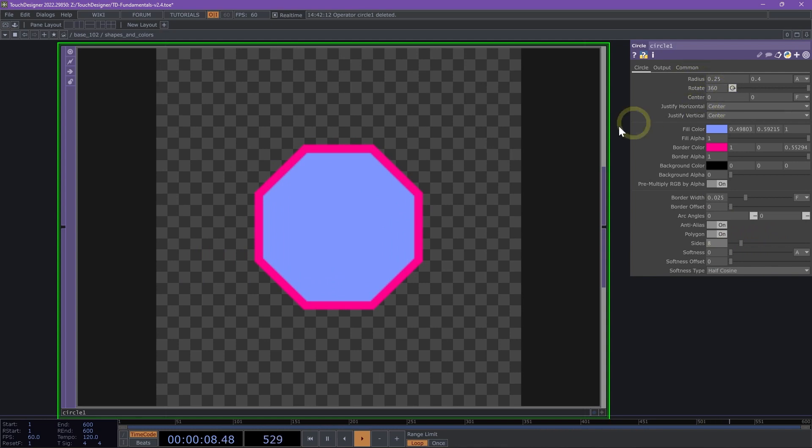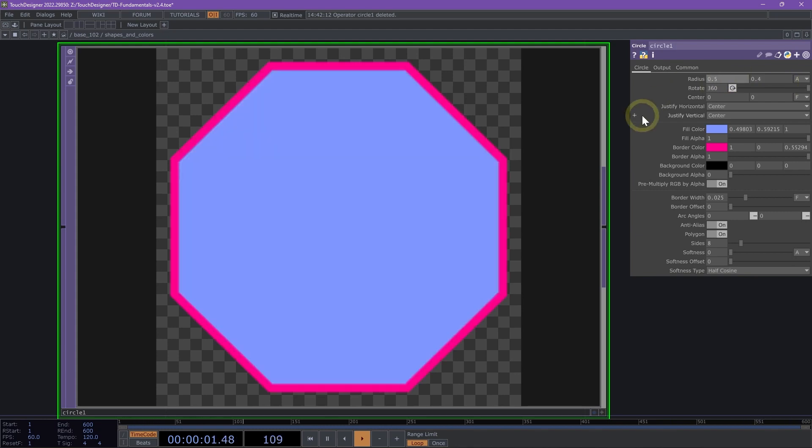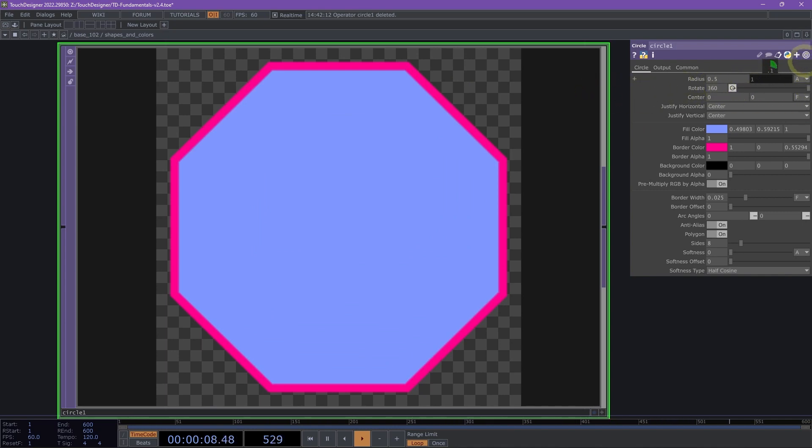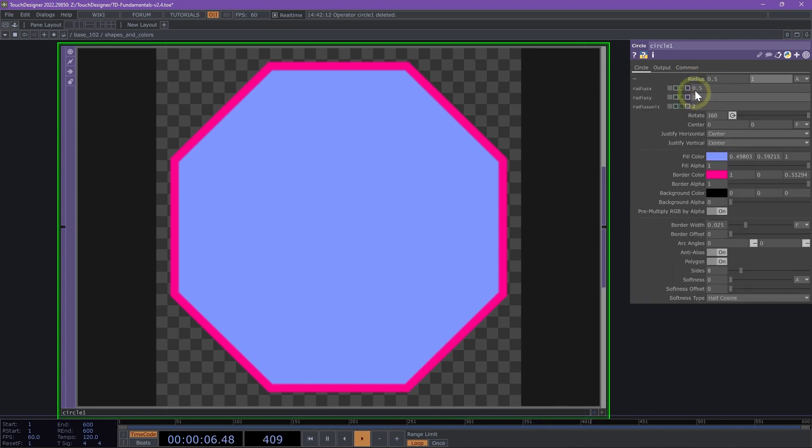We can change the size of our octagon specifically using the radius X parameter. Let's say I want this radius to be larger, 0.5. Now we have a nice large octagon. If I try to change radius Y, the second parameter, that actually wouldn't change anything. Make sure that if you're using a polygon, you change the size using the radius X parameter specifically.